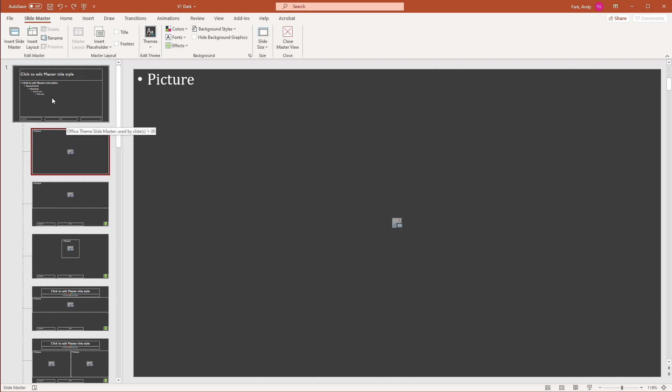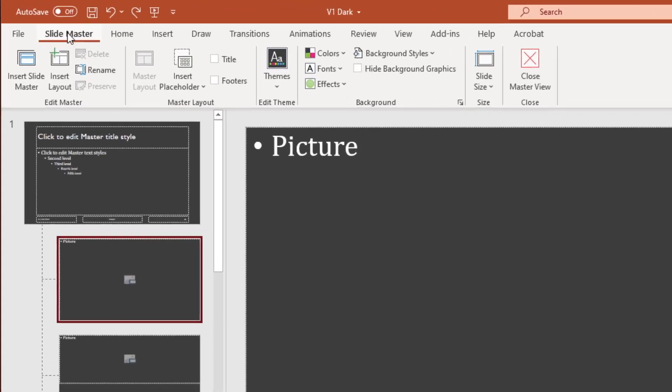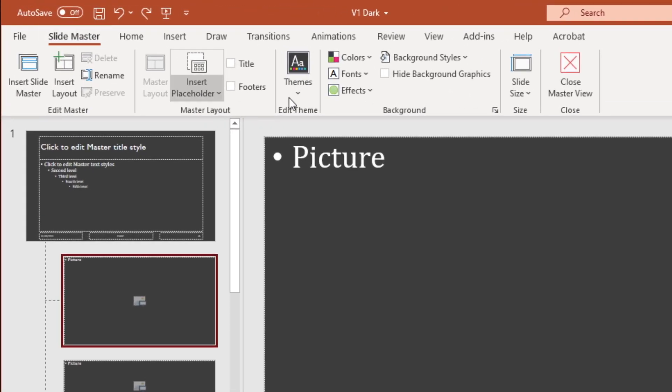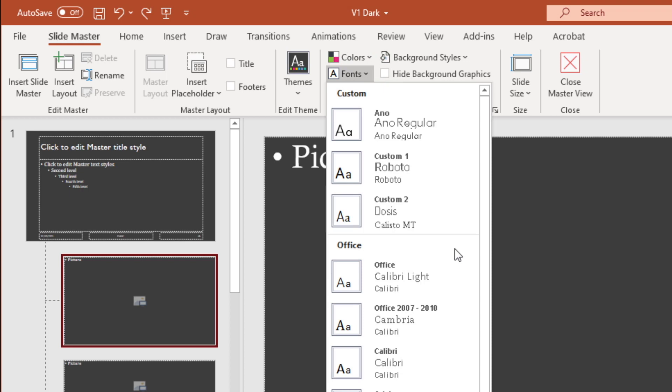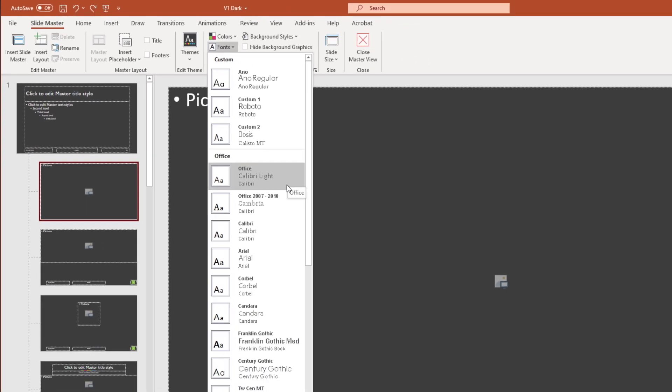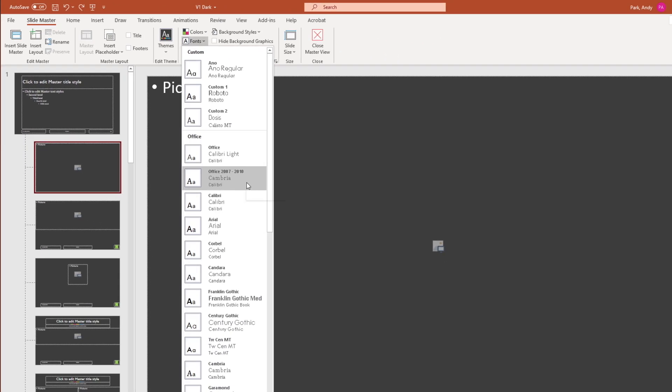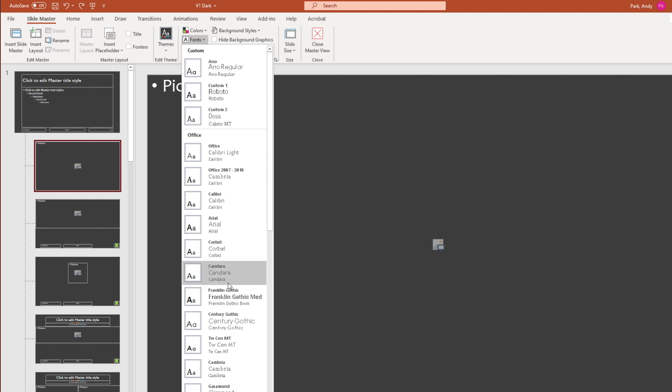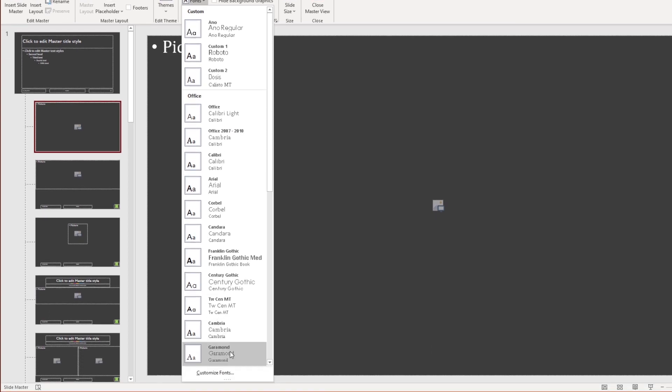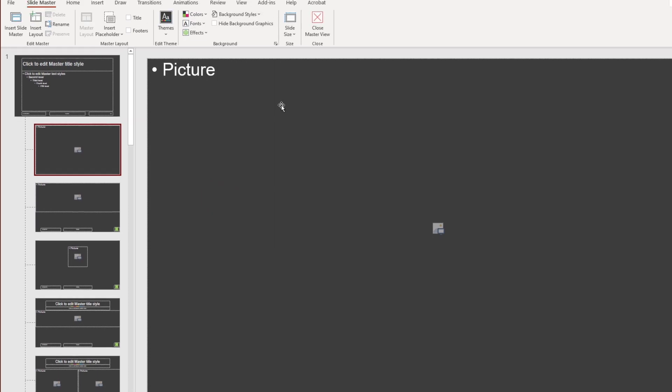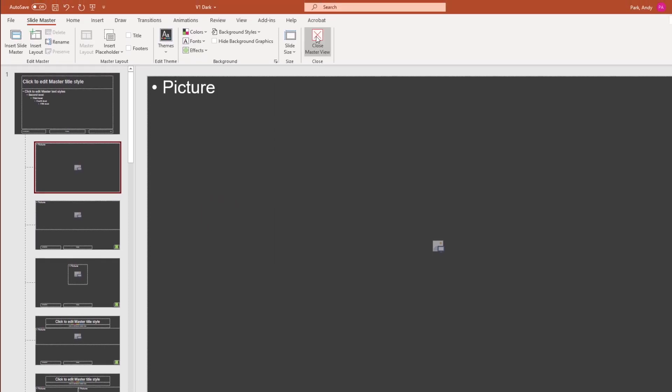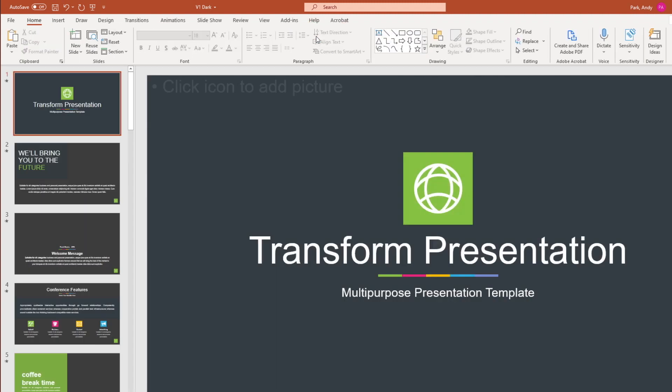But for now, if you want to apply a global change to the font, all you have to do is within the SlideMaster tab, click on the fonts drop down. And this should look familiar. This is exactly what we saw under the themes menu. So we can select any of the listed fonts or go to customize fonts and make the changes. I'm going to go ahead and select Arial, just as an example, and close master view.